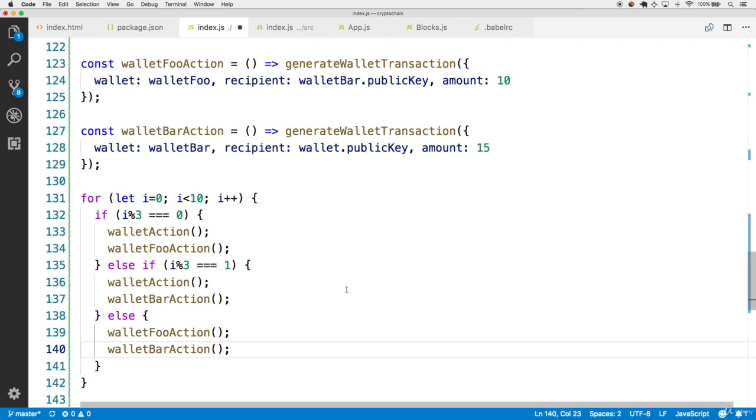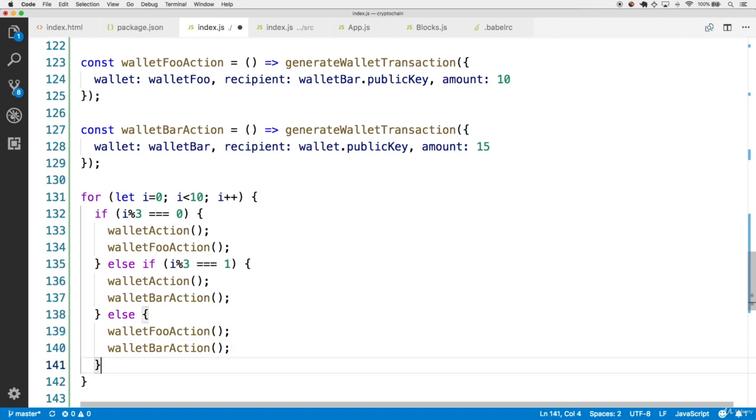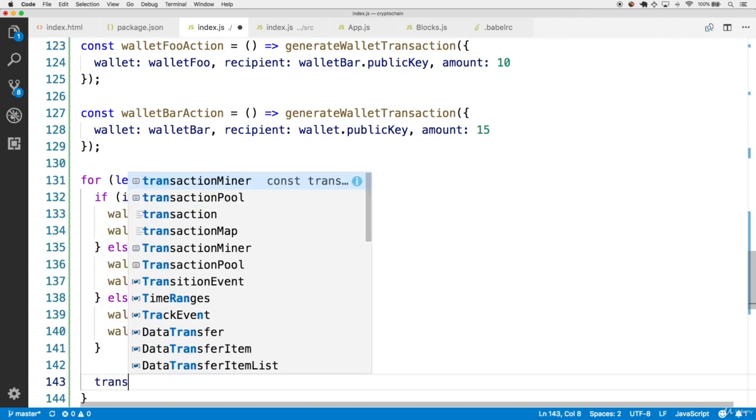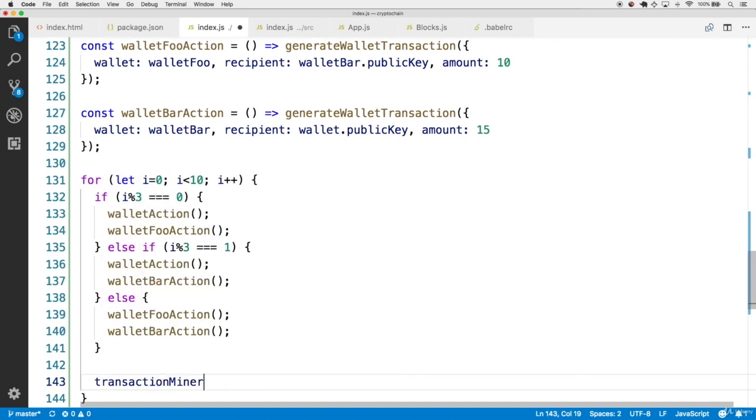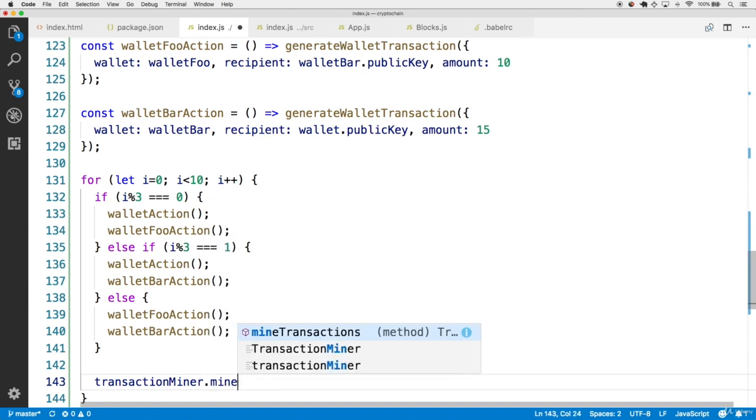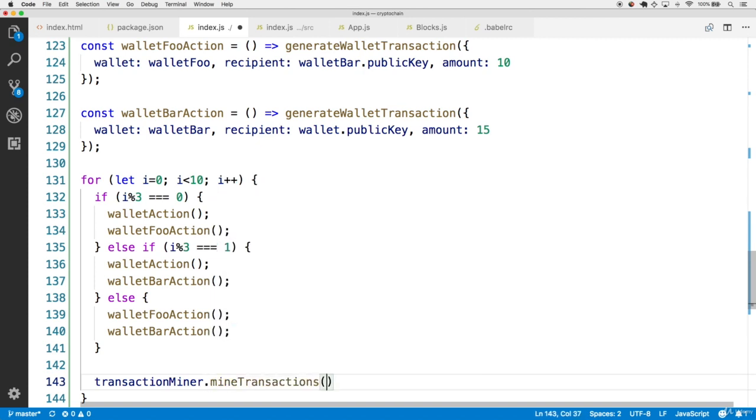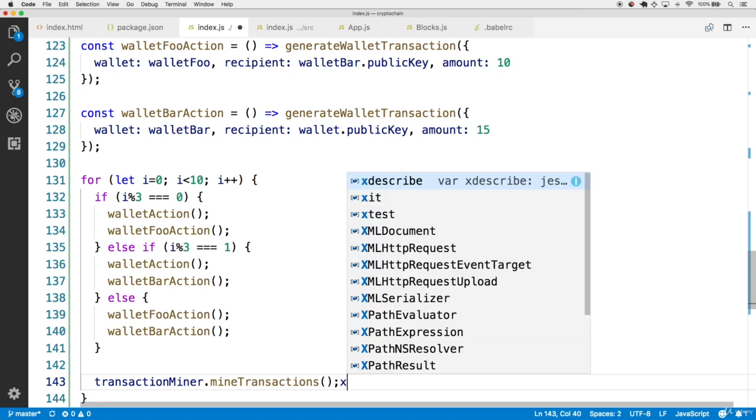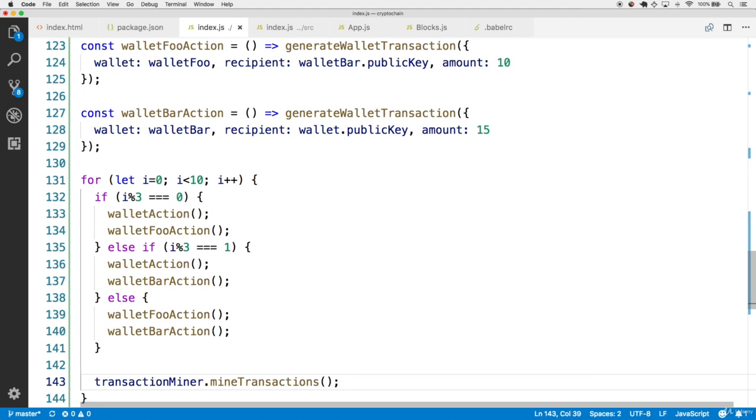And finally, what we want to do is we want to mine these transactions that have been created. And for that, we have the transaction miner. So notice that we're going to use the transaction miner in every loop at the end. And let's call the mine transactions endpoint. And this should get all the transactions in the transaction pool, and then mine them and add them to the blockchain.